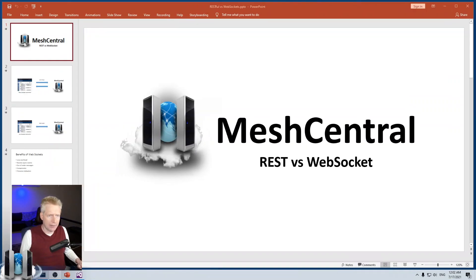The technology of choice for MeshCentral is to use WebSockets instead of restful calls. Let's take a look a little bit at what that entails.